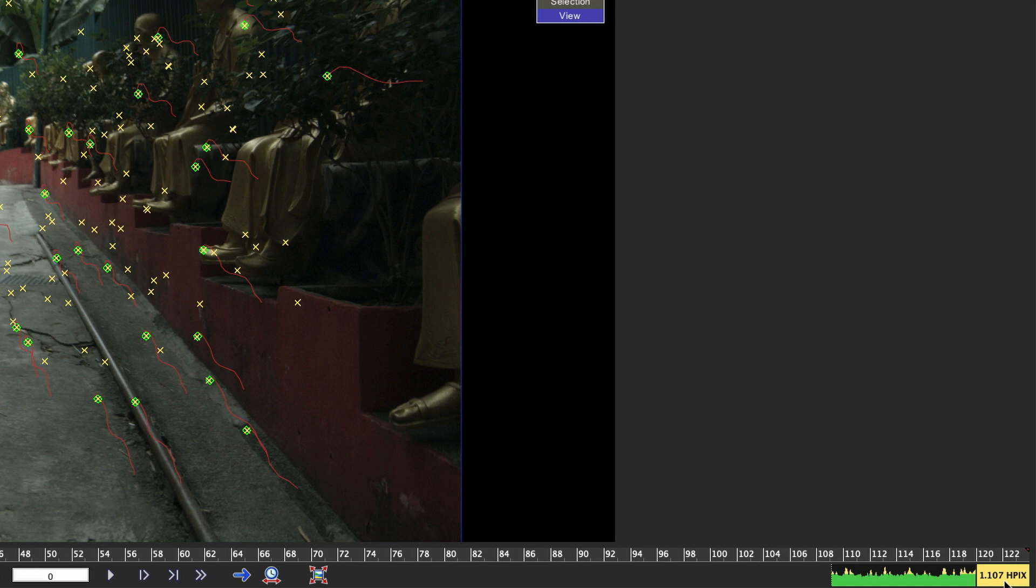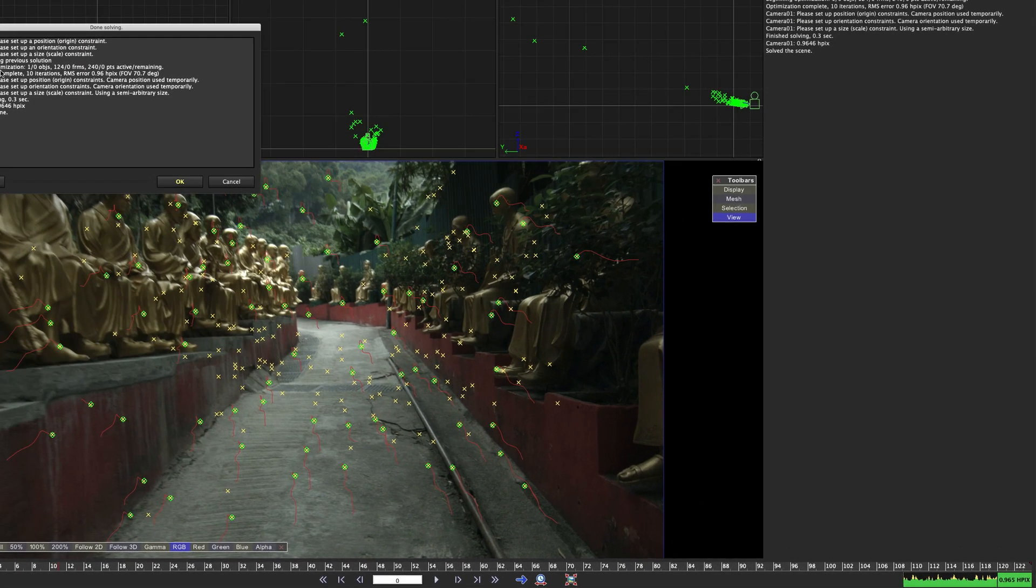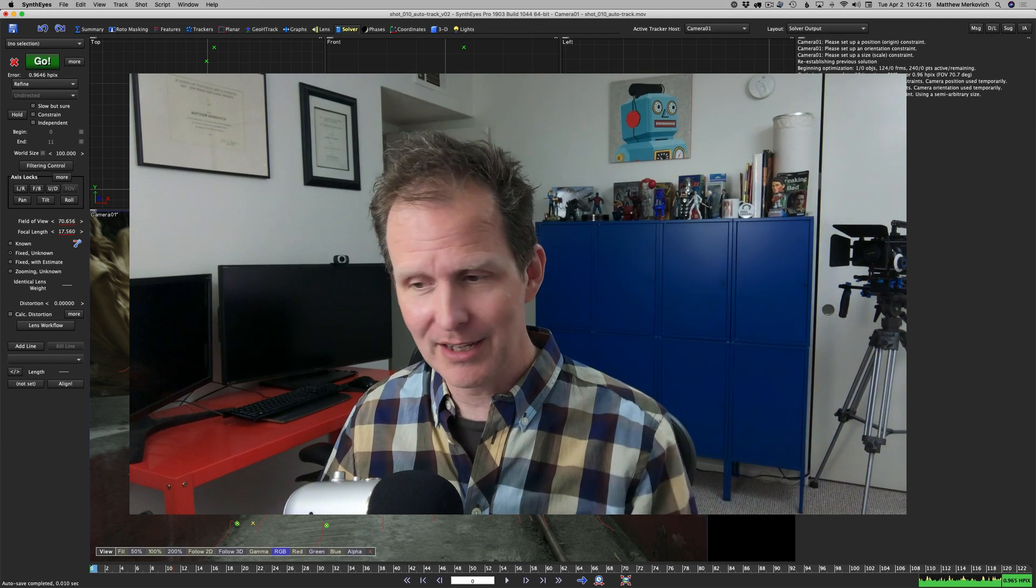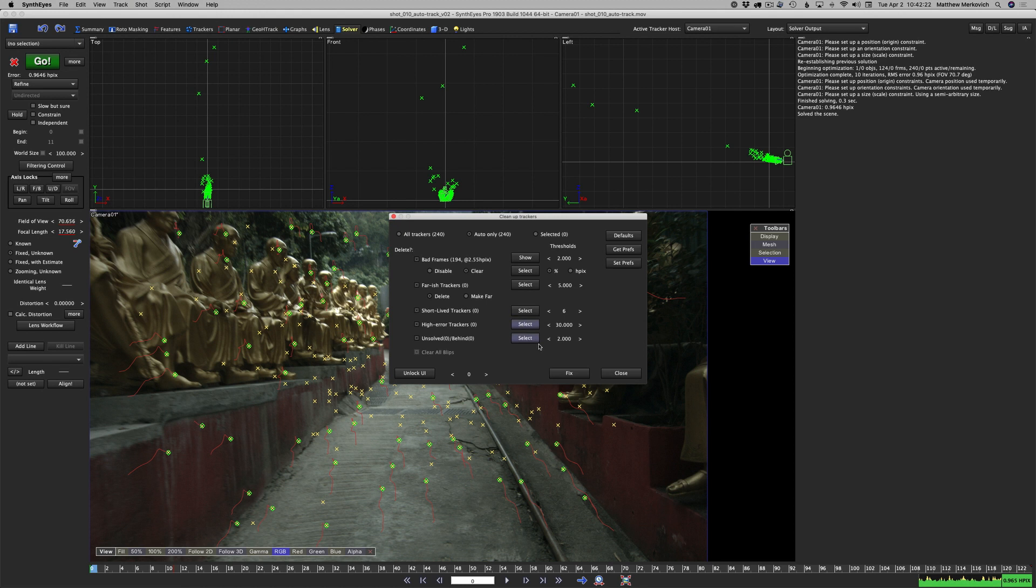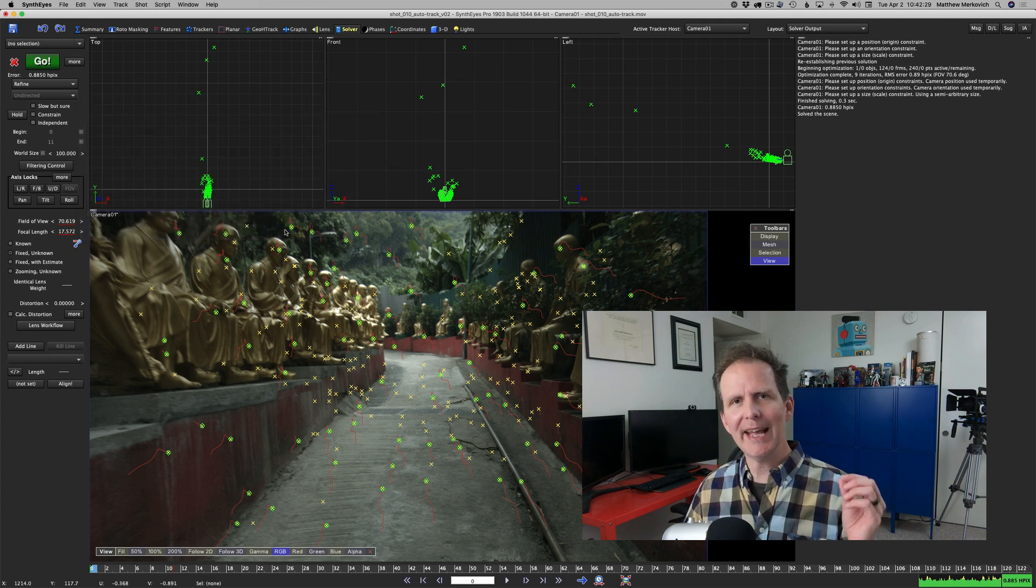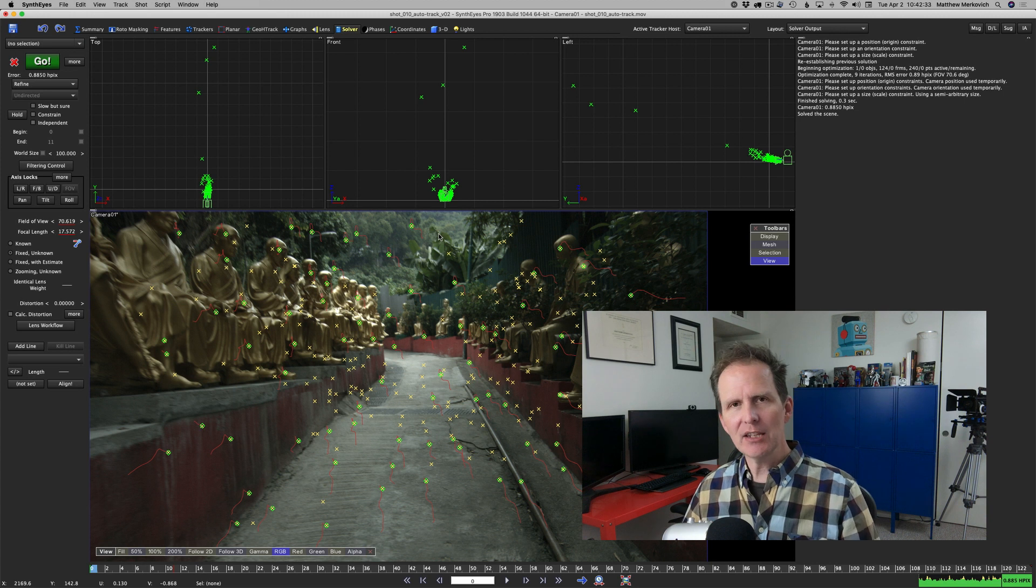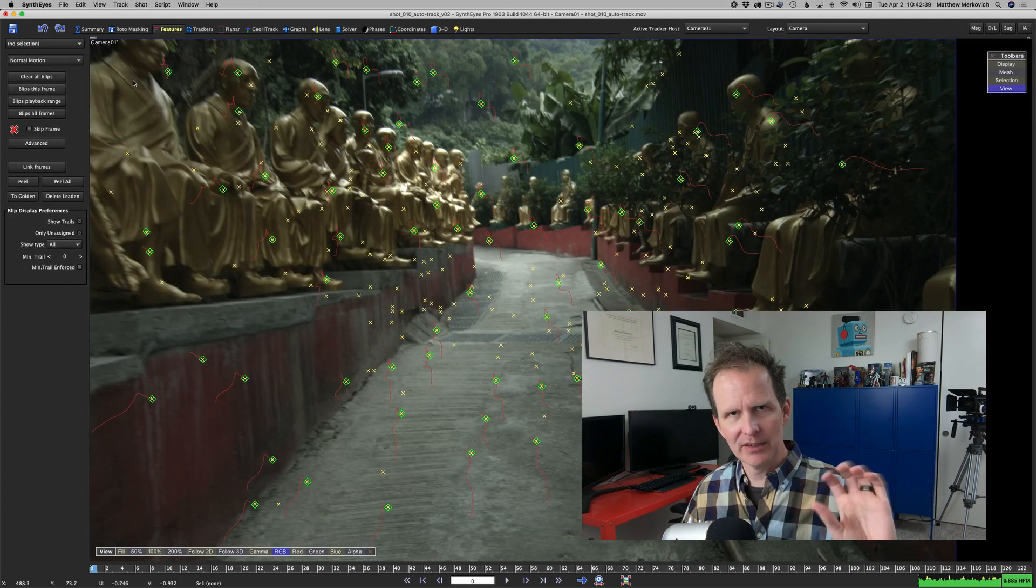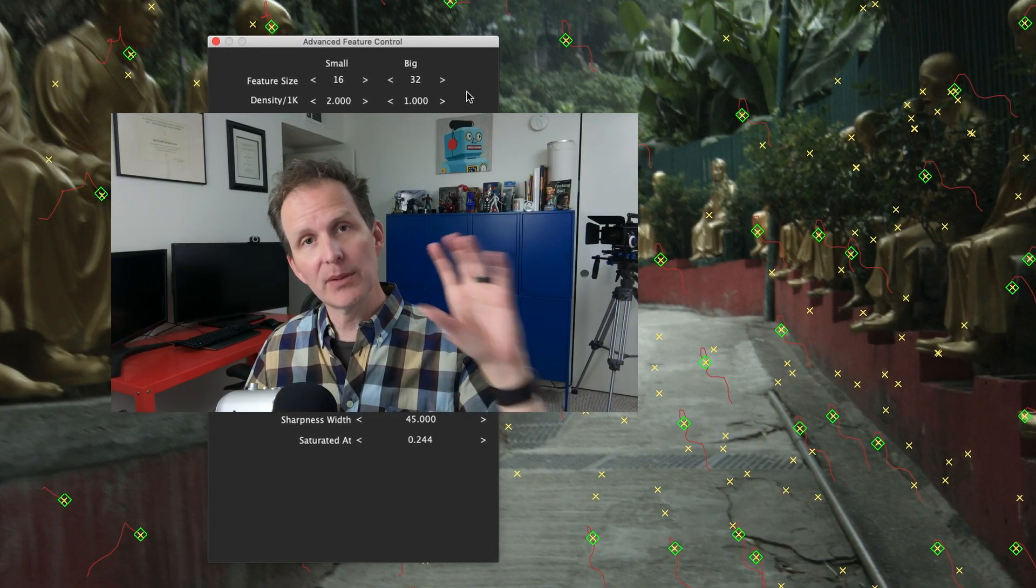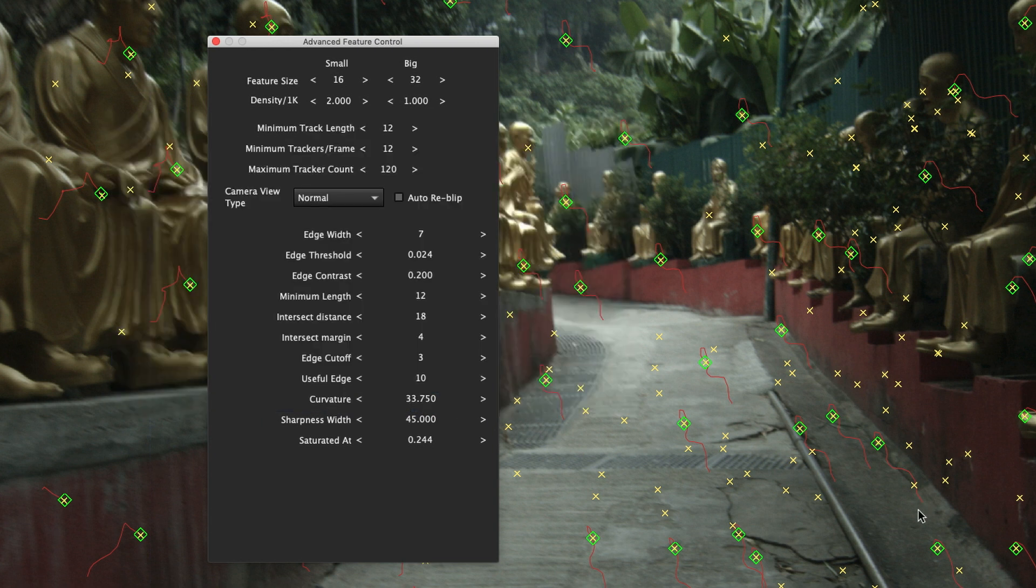Clean up trackers again, fix. Our error is down to 1.107. We're back to where we were before. Hit go, now we're below one pixel which is where I said I'm ready to deliver to the client. We're going to do it one more time. Clean up trackers, fix, and go. Now we're down to 0.885.